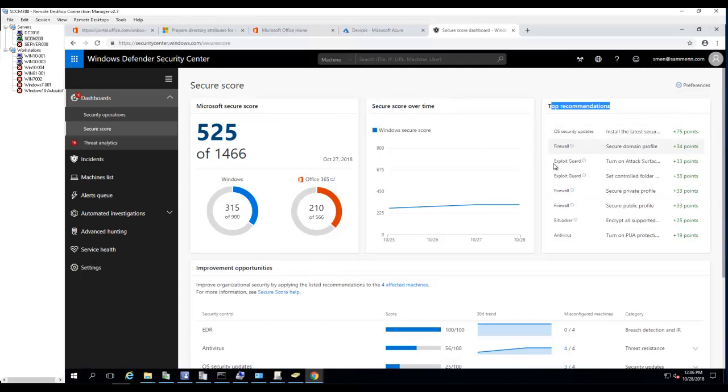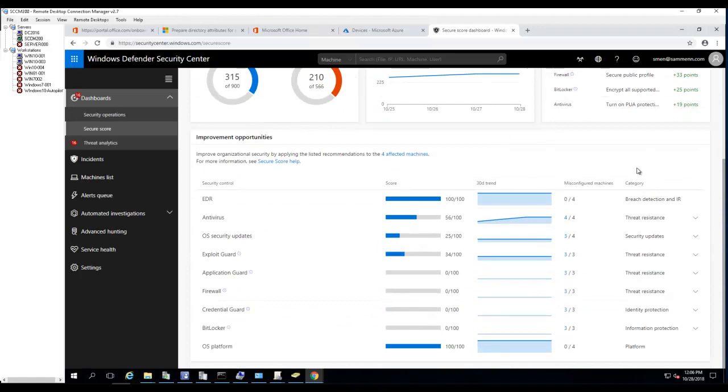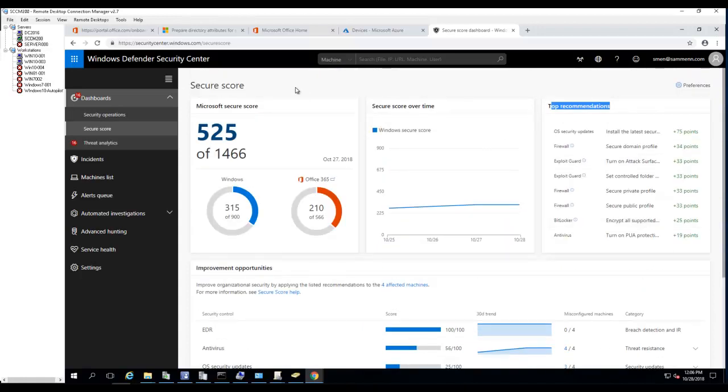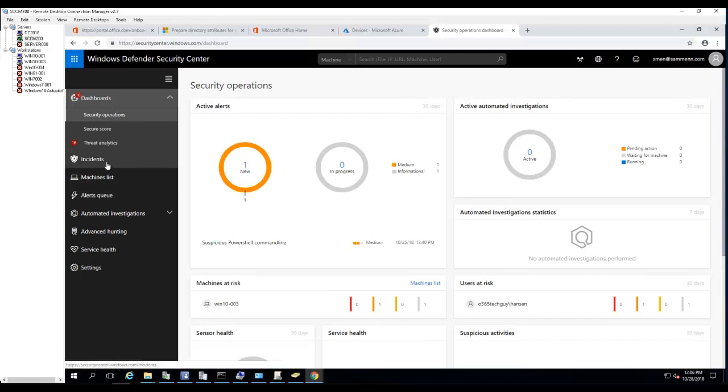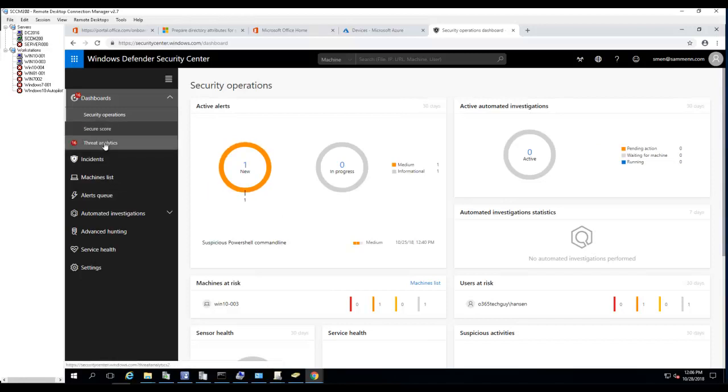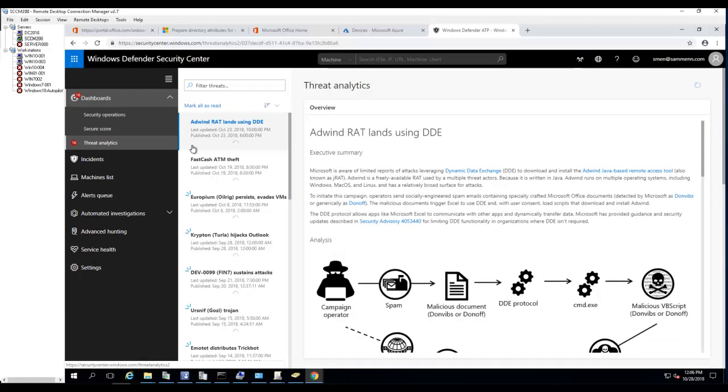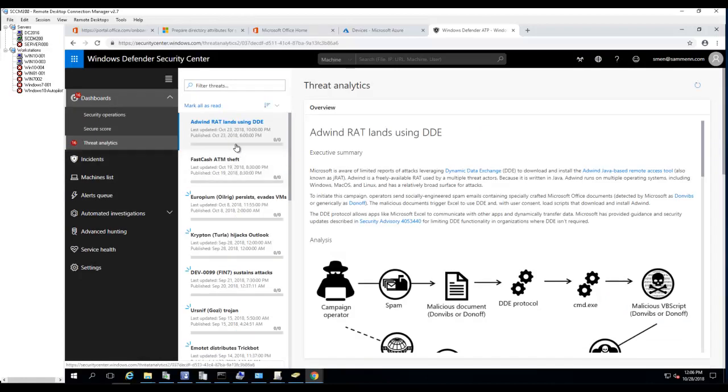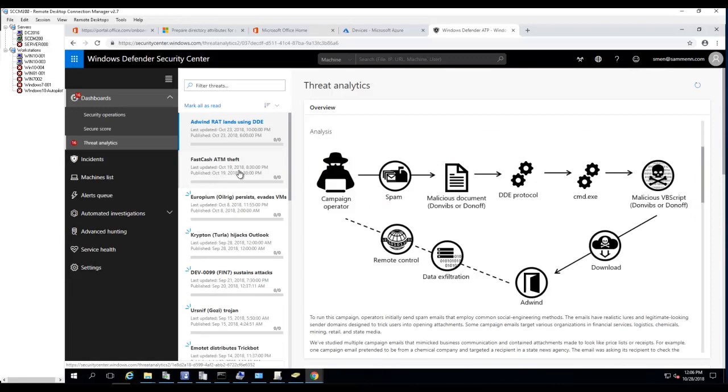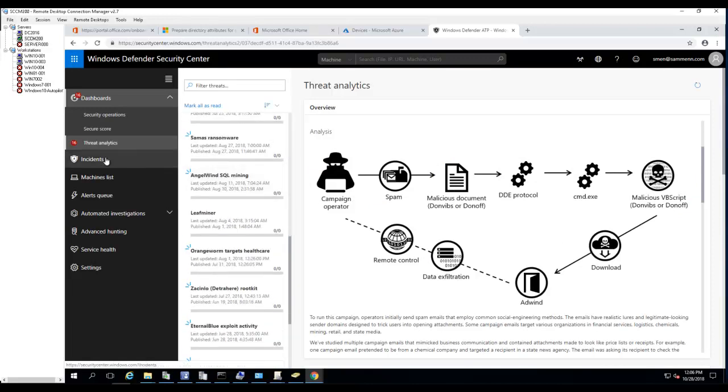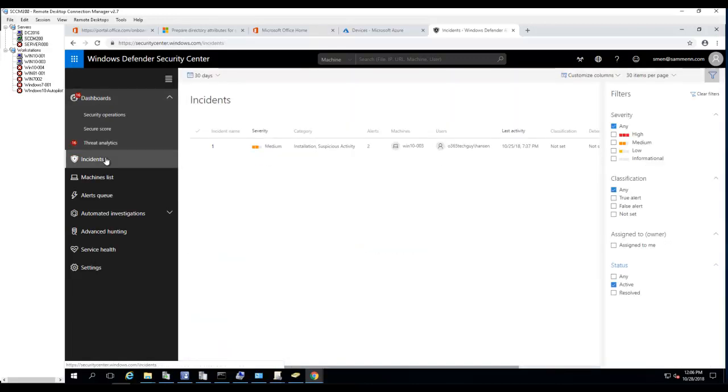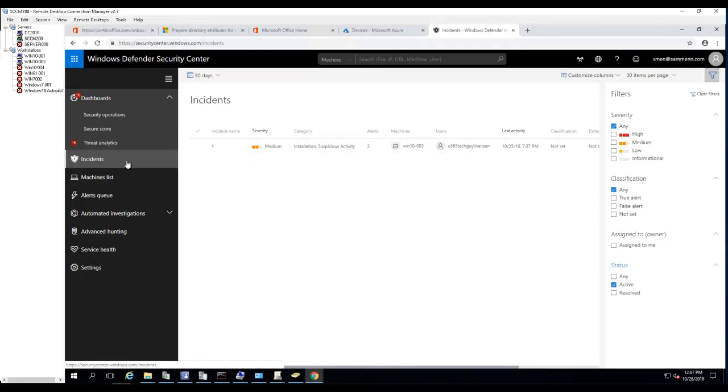We're at the security operations and active alerts. I have one alert. Threat analysis shows all the threat analysis you can go through. You can configure Windows Defender ATP to automatically create incidents if there's any suspicious alert. In this case I enabled it to create an incident for me.